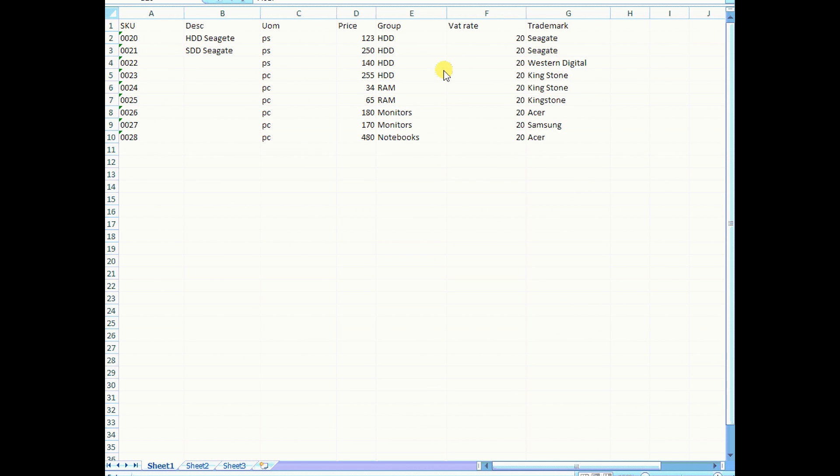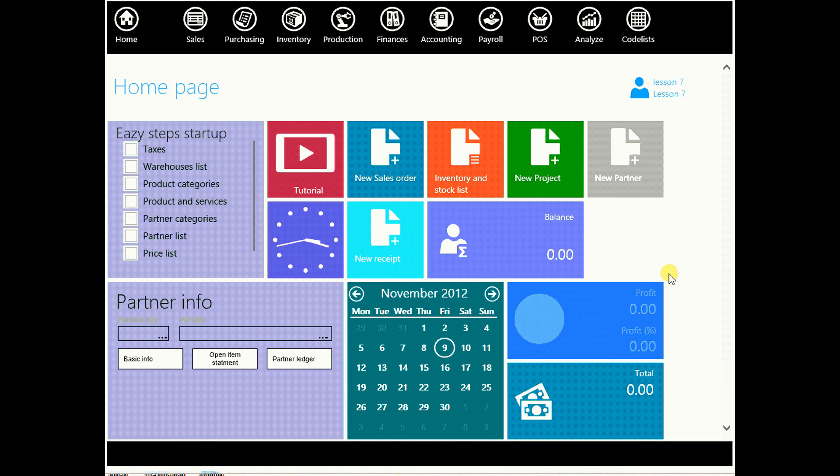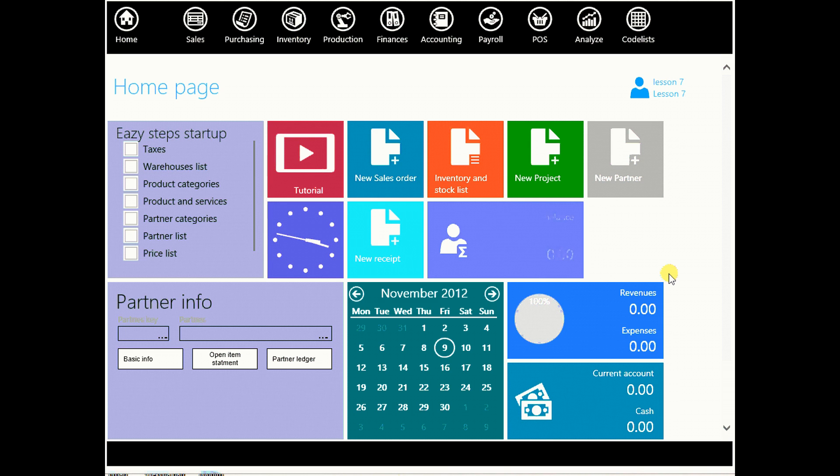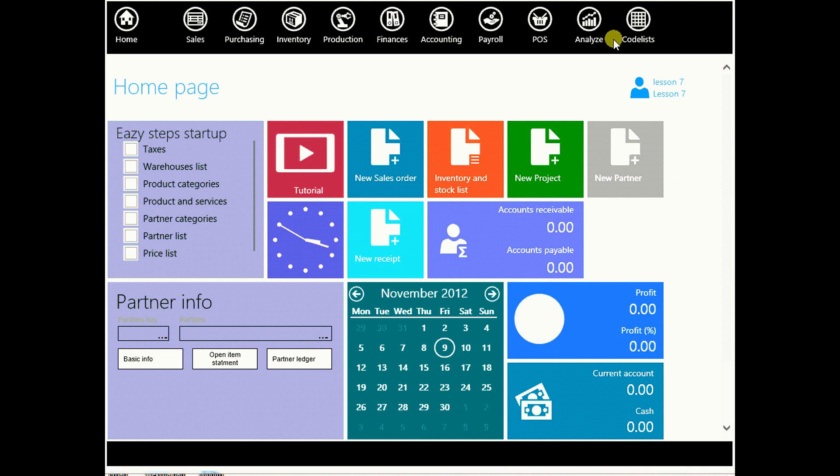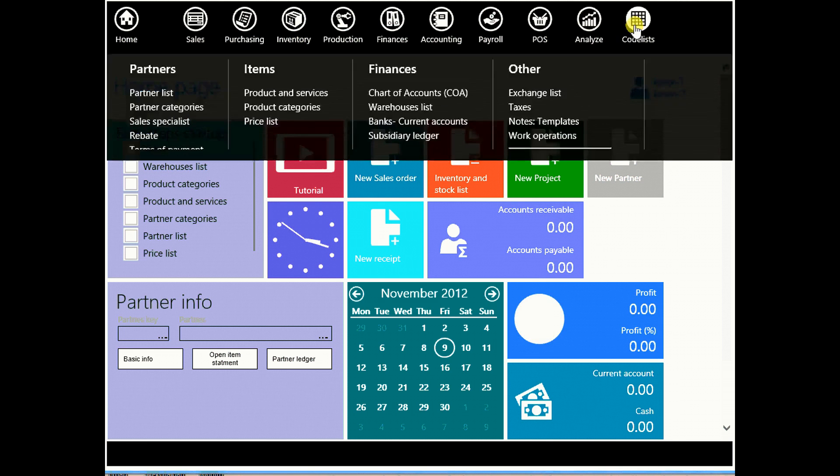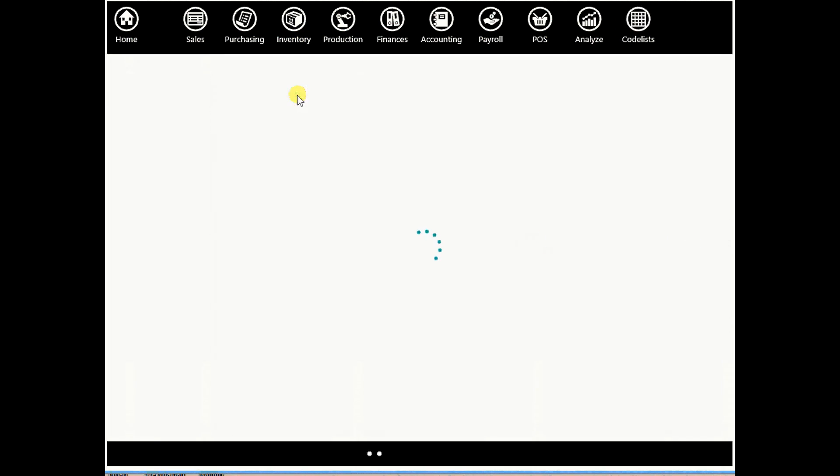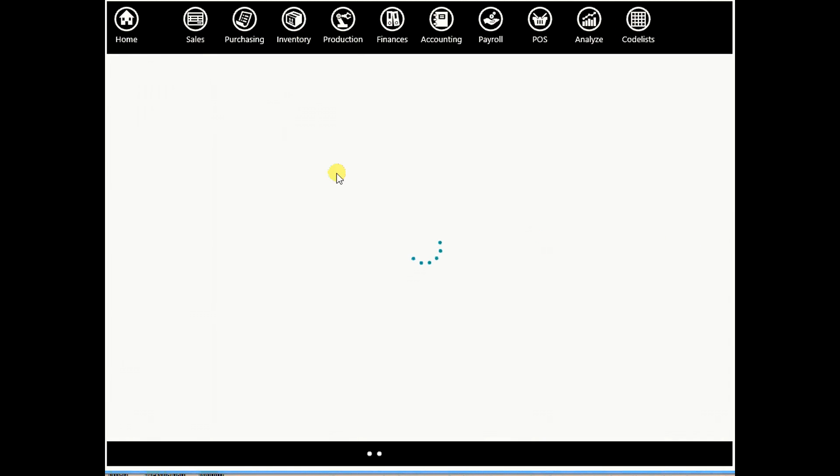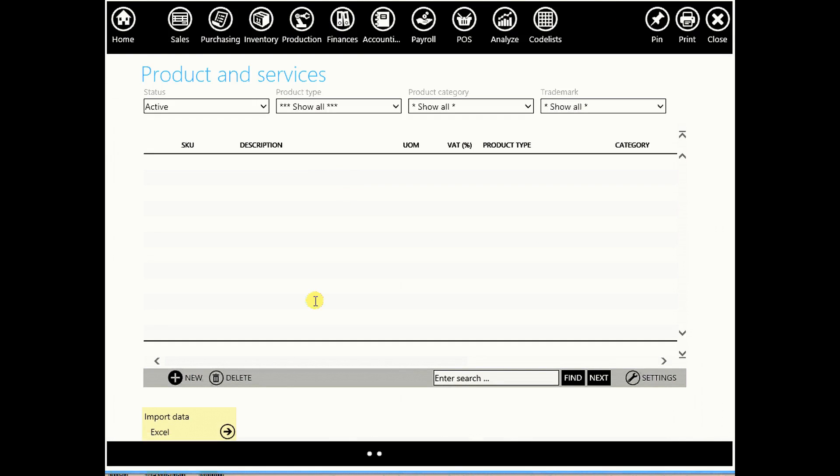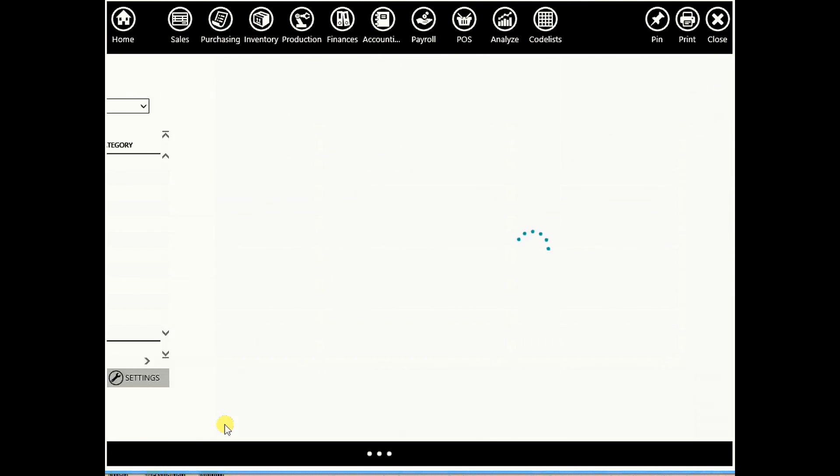We can save this list to our hard drive or into cloud. And now we will show you how to import files from your computer. Go to code lists, go to product and services and you will see import data here. So click.